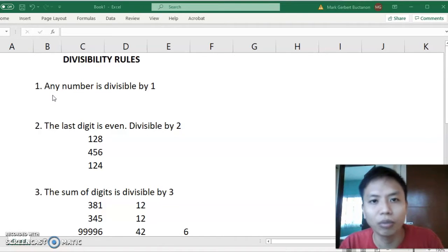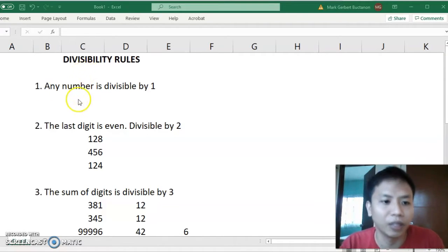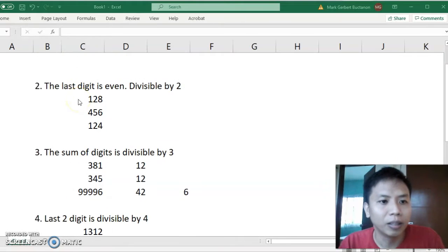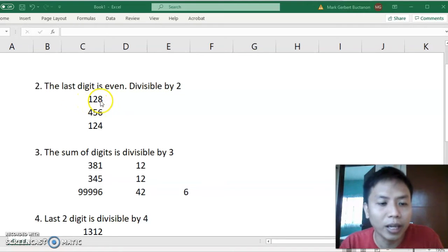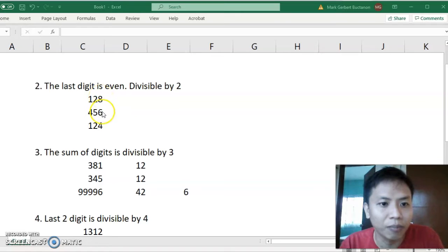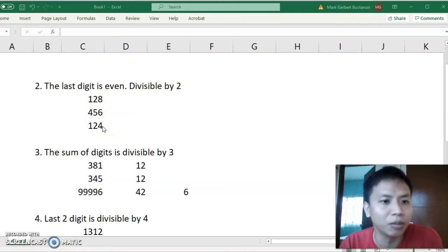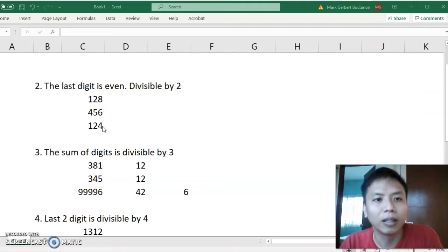Number 1: any number is always divisible by 1 — it's a given. Number 2: the last digit is even, so it will be divisible by 2. For example, 1,8 — this is divisible by 2 because the ending is 8. Same goes with 456 and 124. Any digit that has an even ending number will always be divisible by 2.